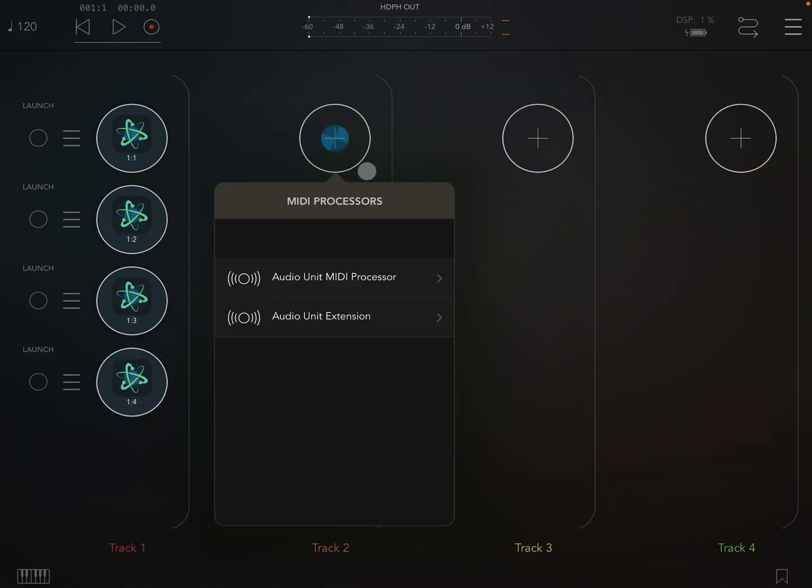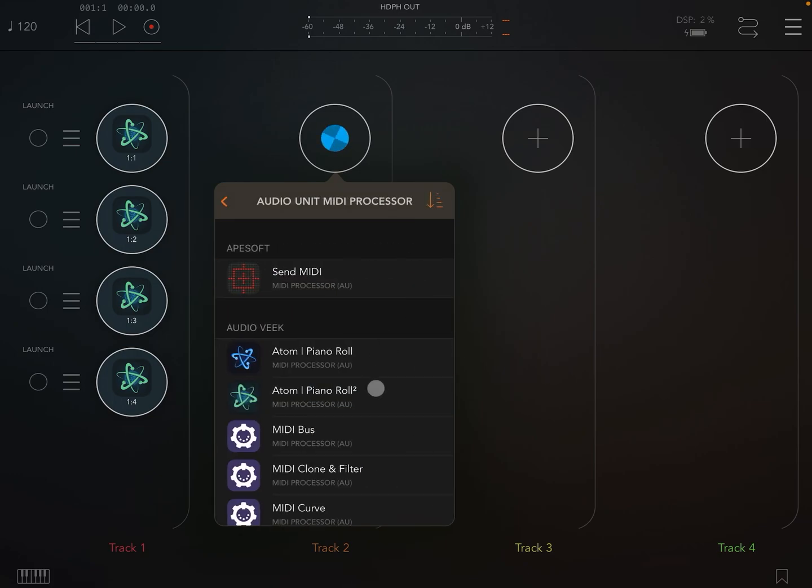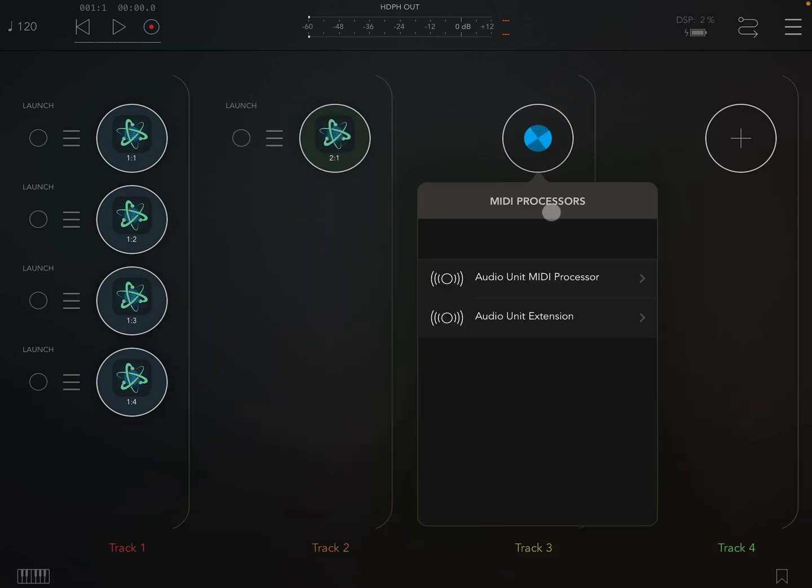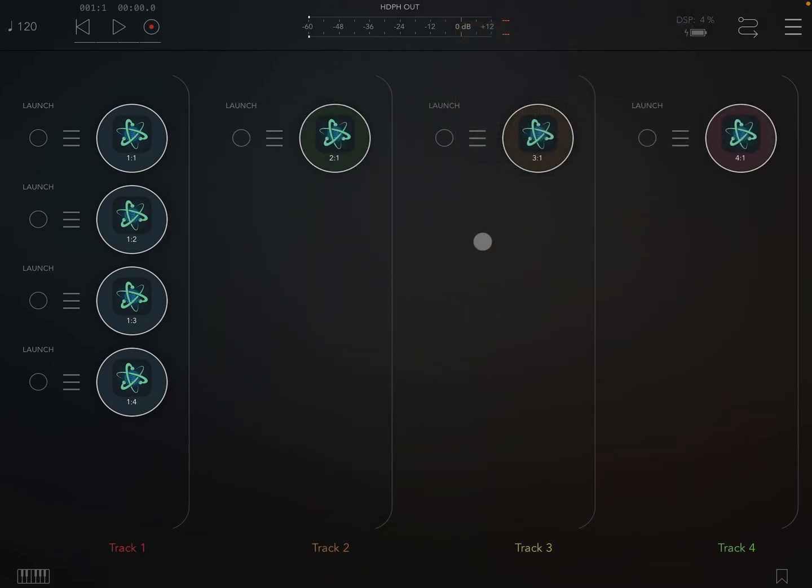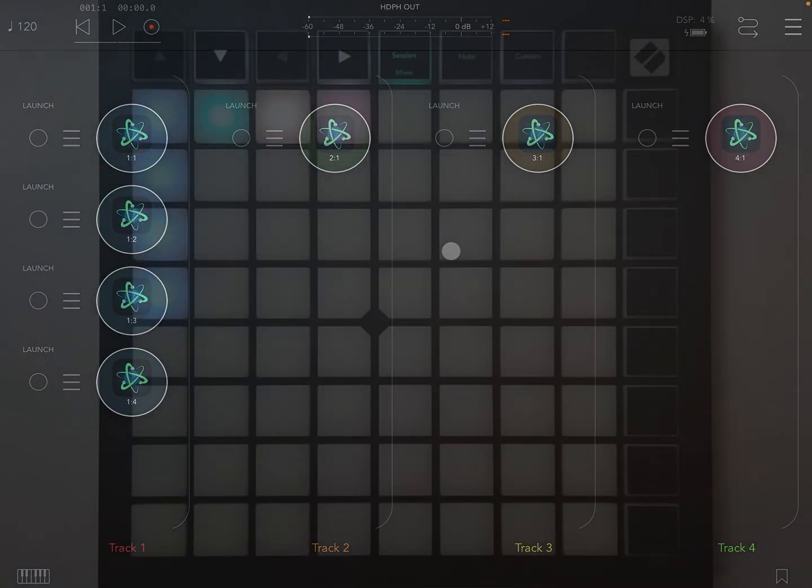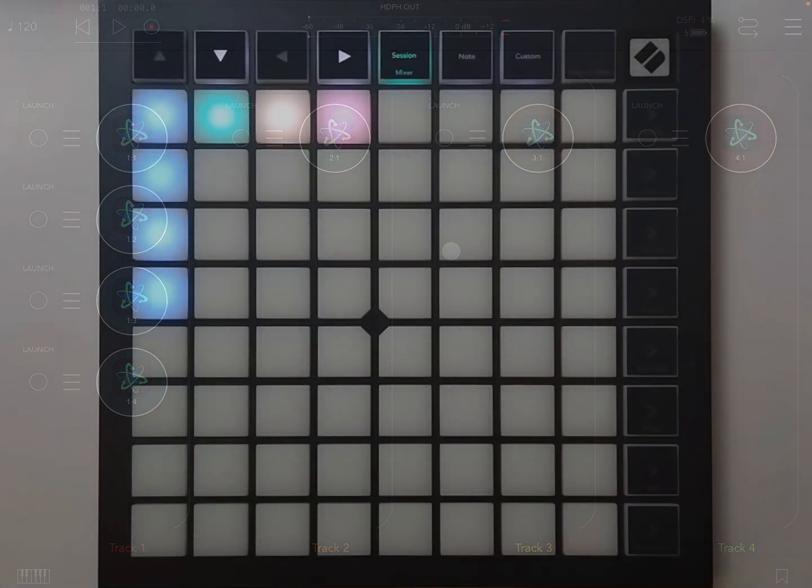Now let's add a new clip to each one. As you can see, it's auto-named the clips to two one, three one, and four one, and auto-colored the clips as well.